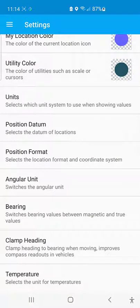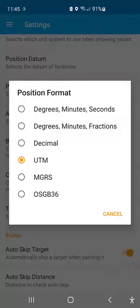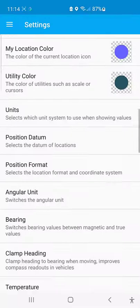Another important setting is the position format. I click on position format and you can see the options: decimal degrees, degrees-minutes-seconds, decimal UTM, and others like MGRS, OSG, and so on. I prefer to use UTM, so I click on UTM.